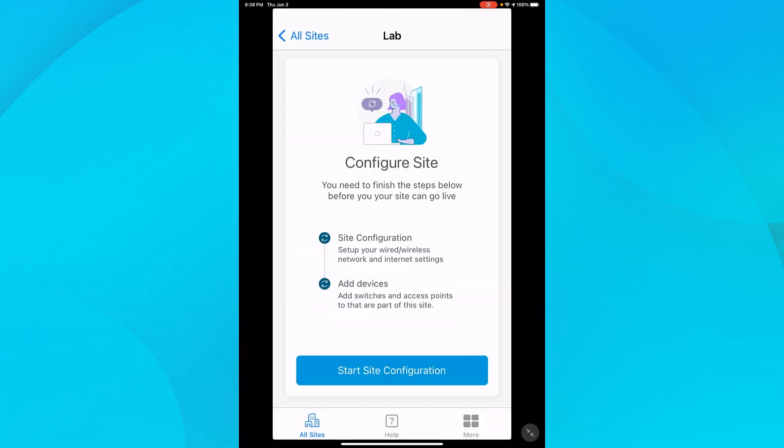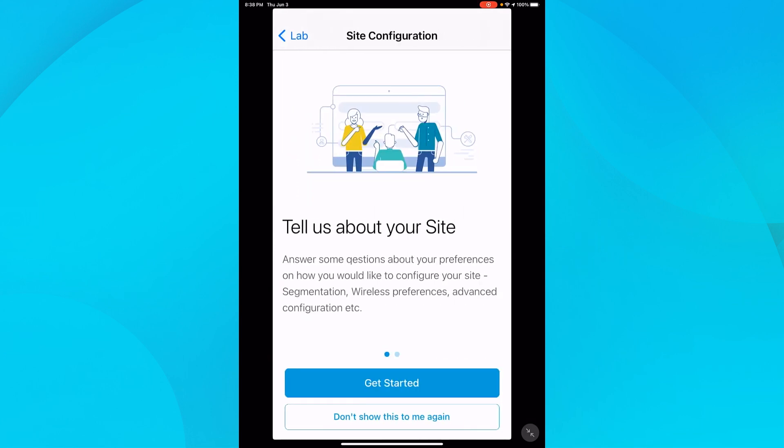Time for the exciting part, getting our gear set up. I'll move on to setting the site configuration by tapping Start Site Configuration. Then I'll tap Get Started.